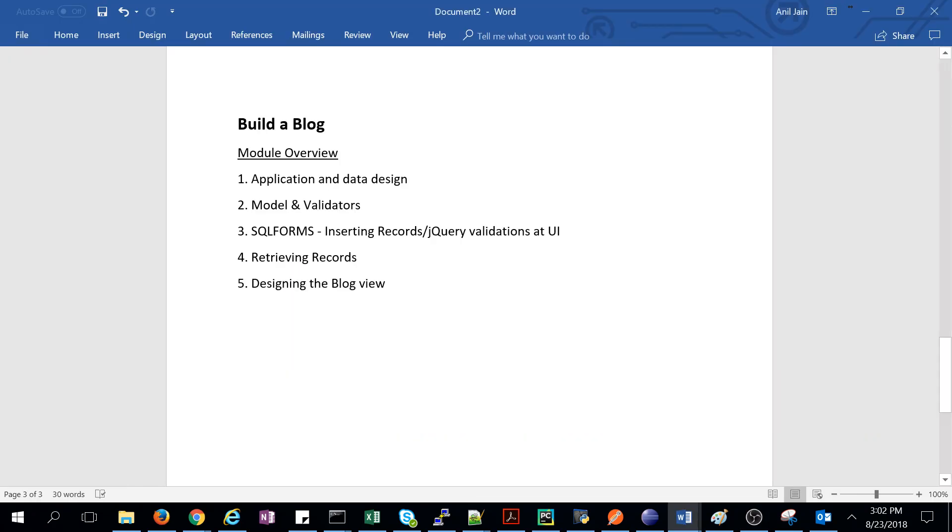Hi guys, Anil Jain here. Today we will build our first website from scratch. Before we start, we have already set up our web2py environment and discussed model view controller architecture, request and response objects.